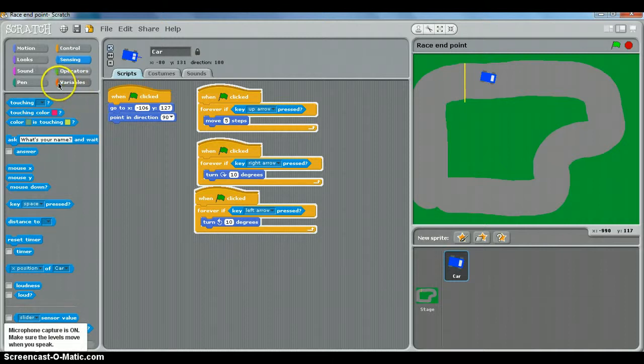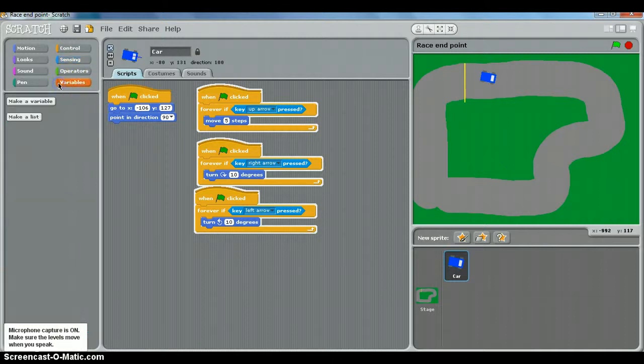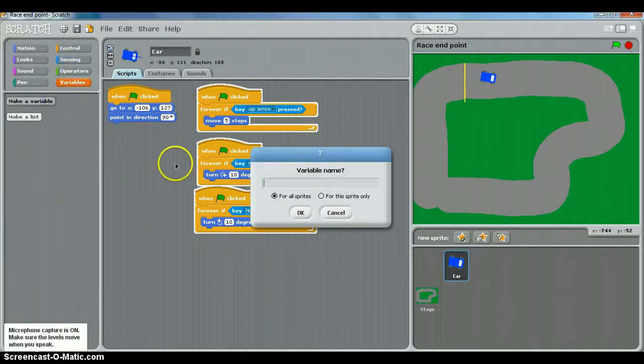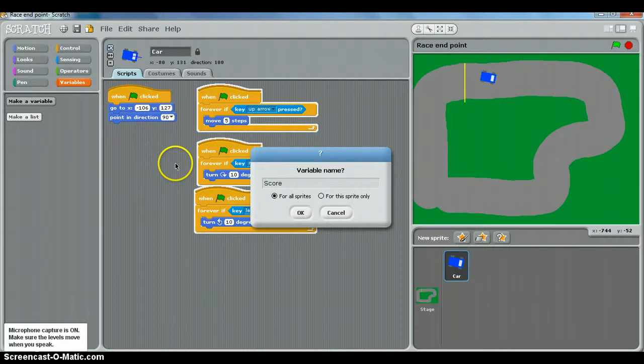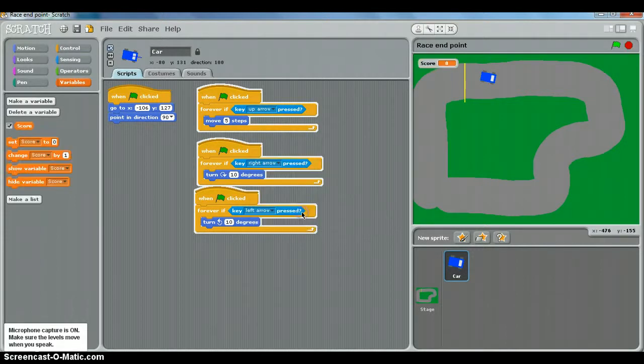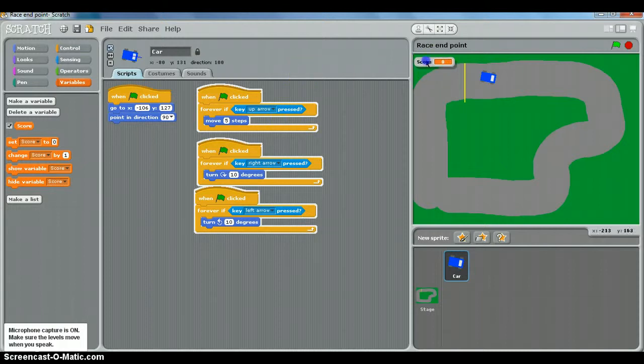So we need to create our own variable first. We use this dark orange tab here and make one. Let's call it score and make sure it's ticked for all sprites. Click OK, and you can drag this score meter up and around. I'm going to put mine over here so it's slightly out of the way.